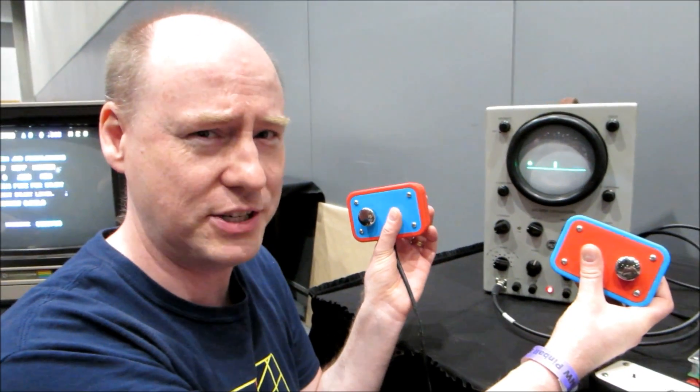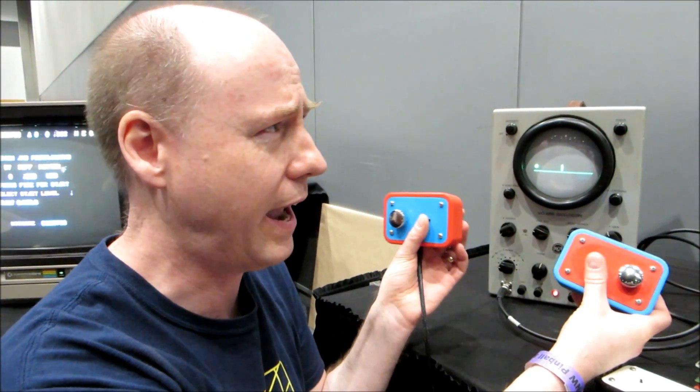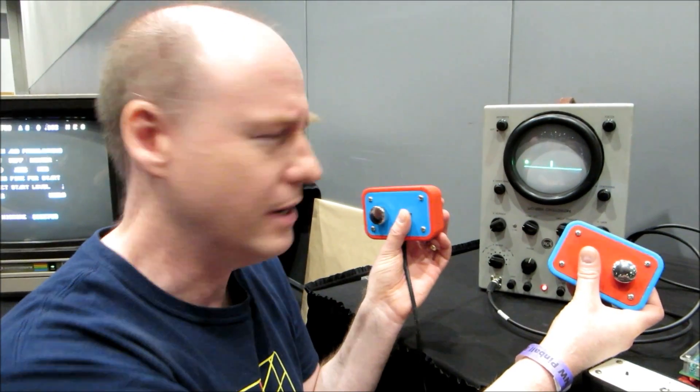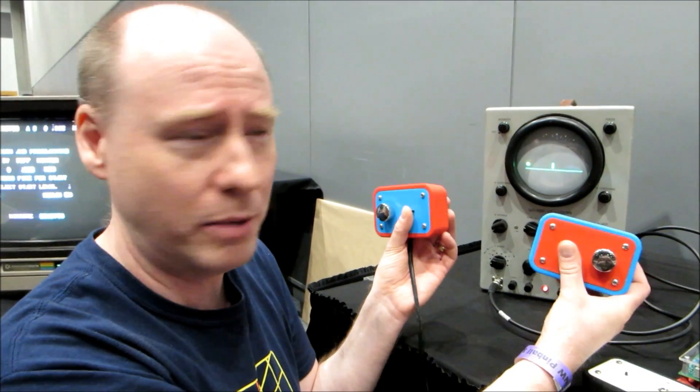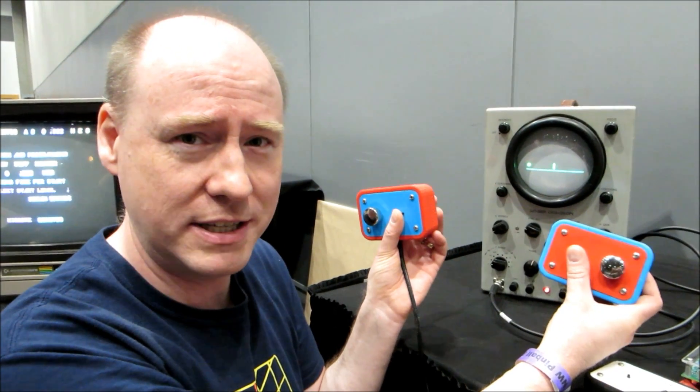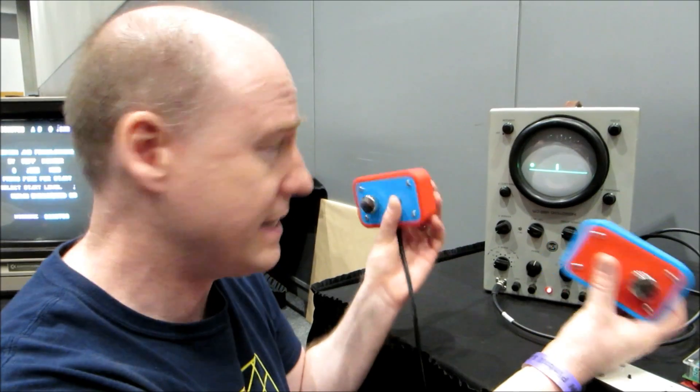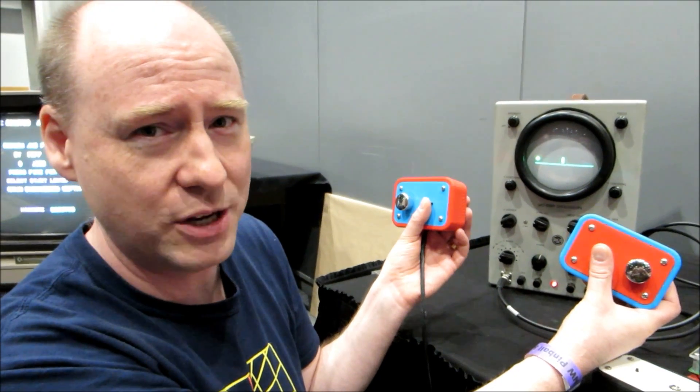I mean, this predates Pong by 15 years or the brown box that Ralph Baer created. It's even before that as well.